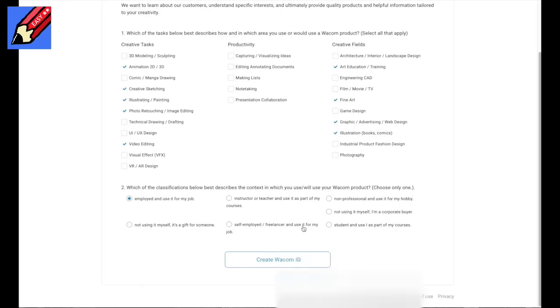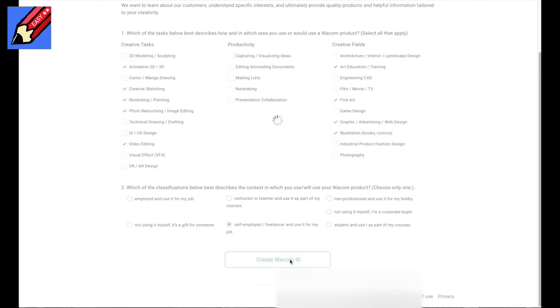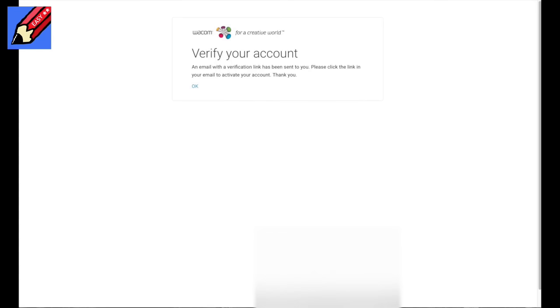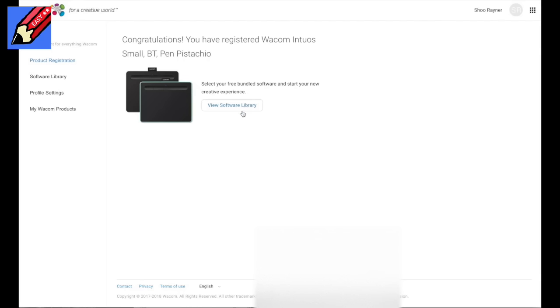You can - self-employed freelancer, use it for my job, that's me. There we can create a Wacom ID. I still want to call them Wacom. Verify, so they sent me an email. So congratulations, I've registered the Wacom Intuos Small BT Pen Pistachio. View the software library, select your free bundle software, and start your new creative experience.